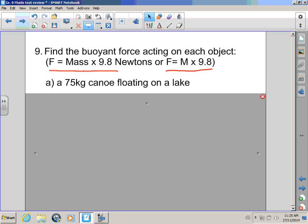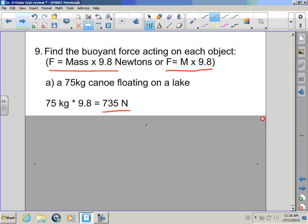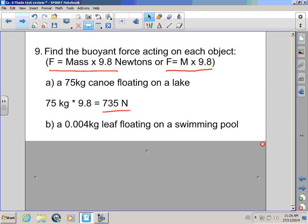We've got a 75 kilogram canoe floating on a lake! What's the force, Bullwinkle? I don't know, but I hope it's a pretty big canoe that a moose can get into it! Bullwinkle! Sorry, Rob! Let's take a look! Alright, let's take a look! What we do is we take the mass, 75 kgs, and multiply it by 9.8! The answer goes to 735 newtons! Hey, try that! See if you get the same answer!